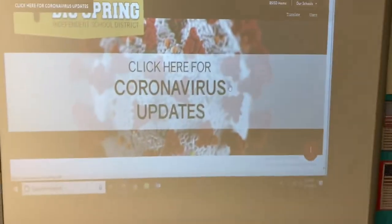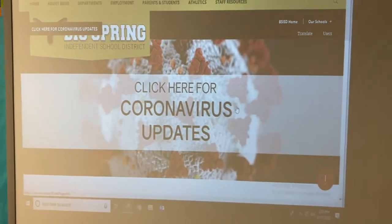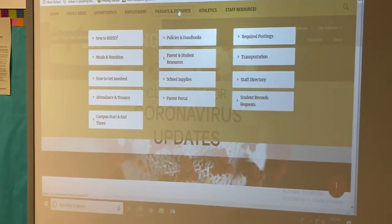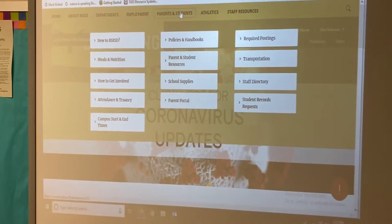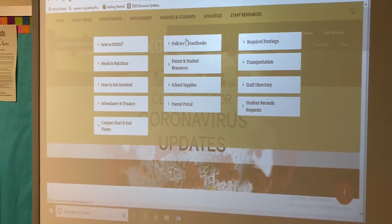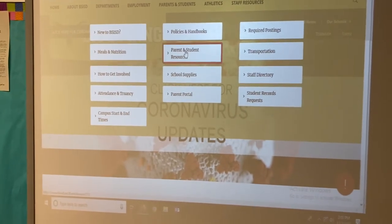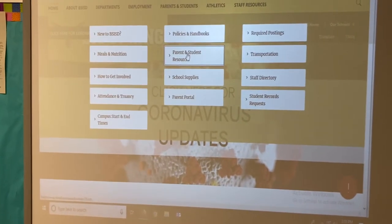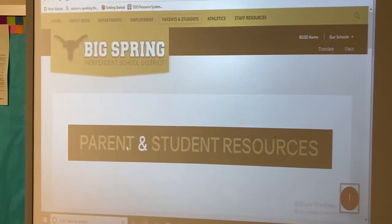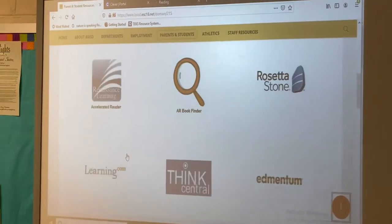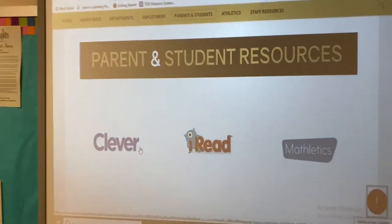First thing you're going to do is start off on the school website. You're going to go to Parent/Student/Teacher — don't click on it, just hover the mouse — and go to Parent Student Resources. From there you should see all these different websites.